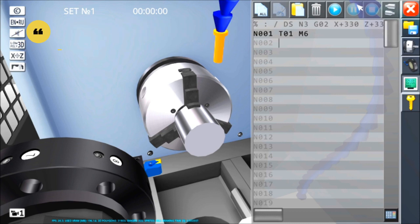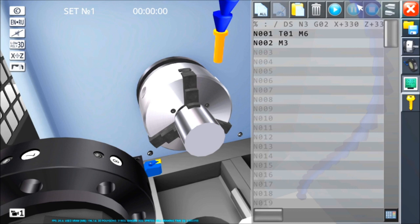Poi, sarà necessario far ruotare il mandrino. M3 fa ruotare il mandrino, quindi l'autocentrante. M4 fa ruotare il mandrino, quindi l'autocentrante. La differenza tra M3 e M4 ha semplicemente il senso di rotazione. In questo caso noi useremo l'M3. Se usassimo l'M4 dovremmo girare l'utensile all'incontrario. Molto semplice.